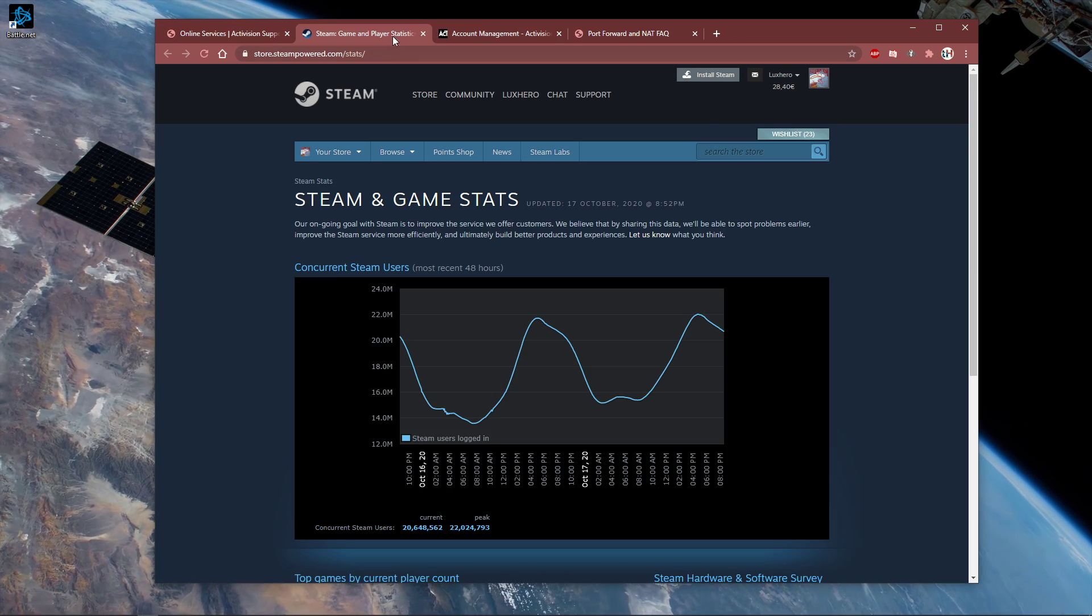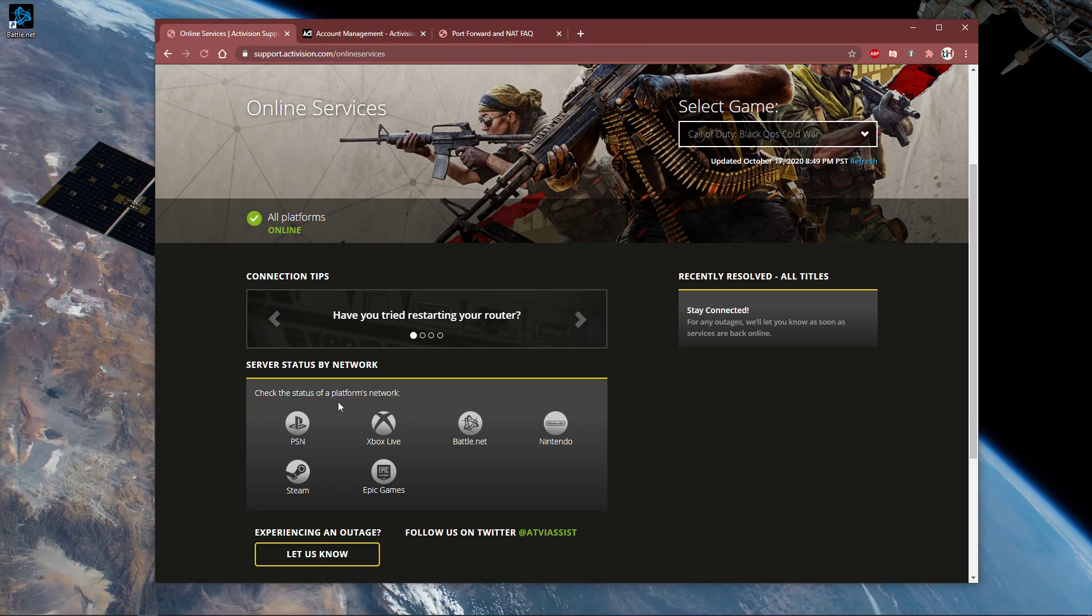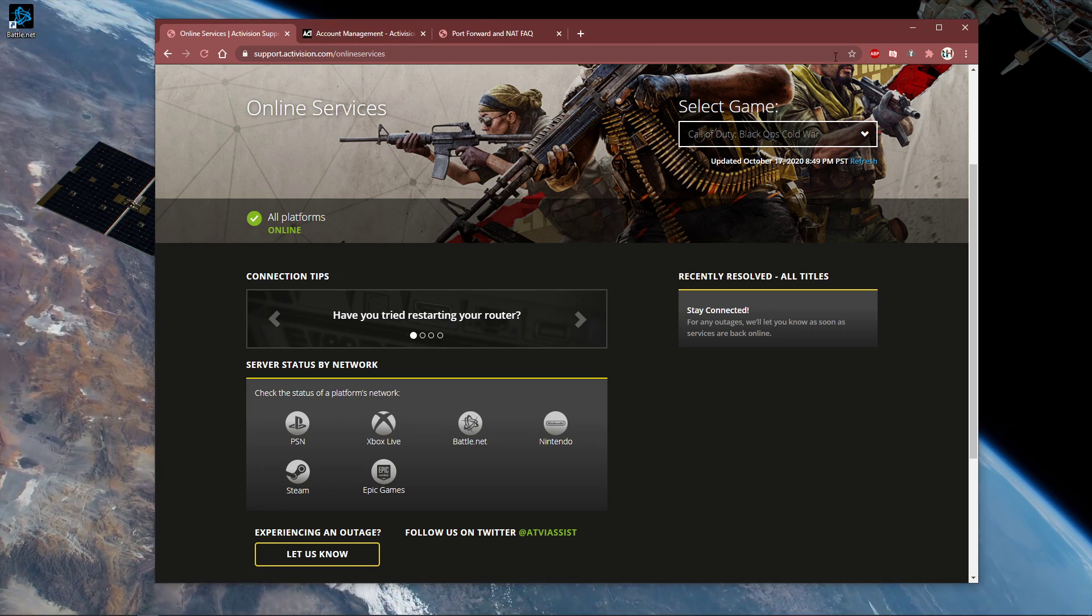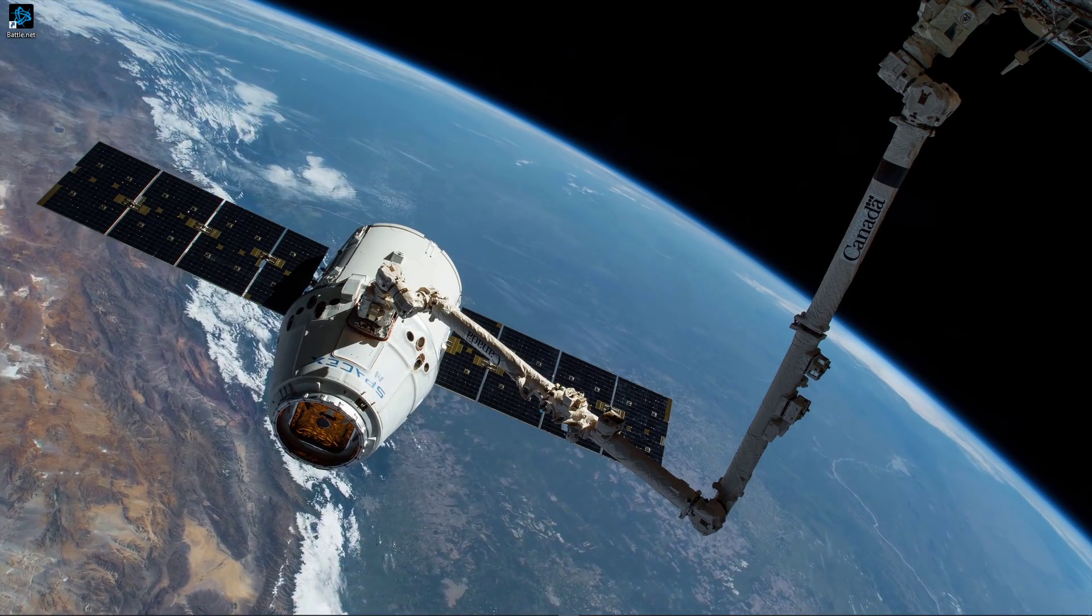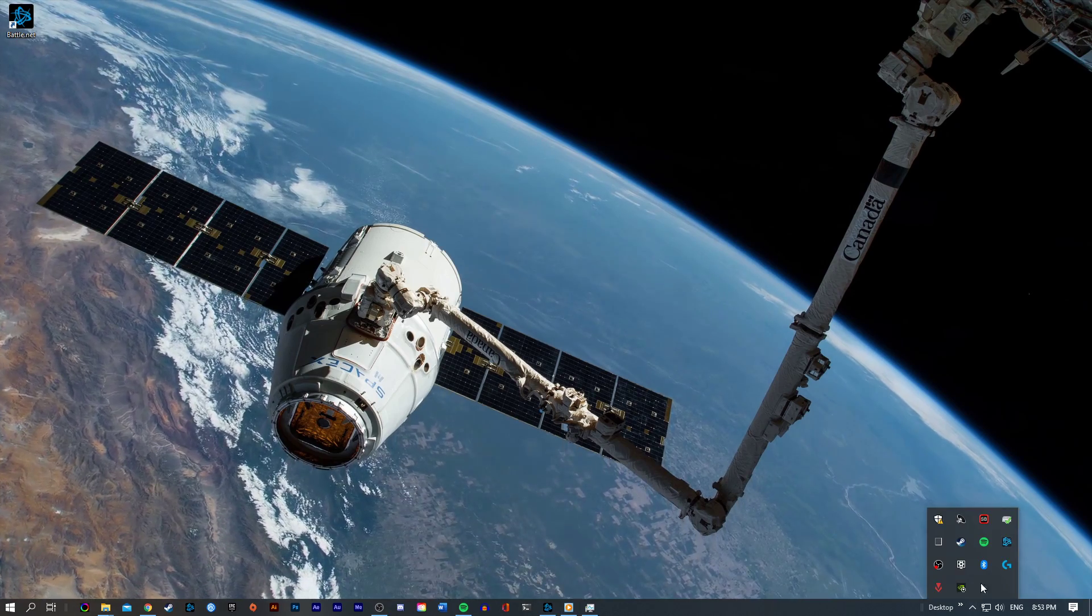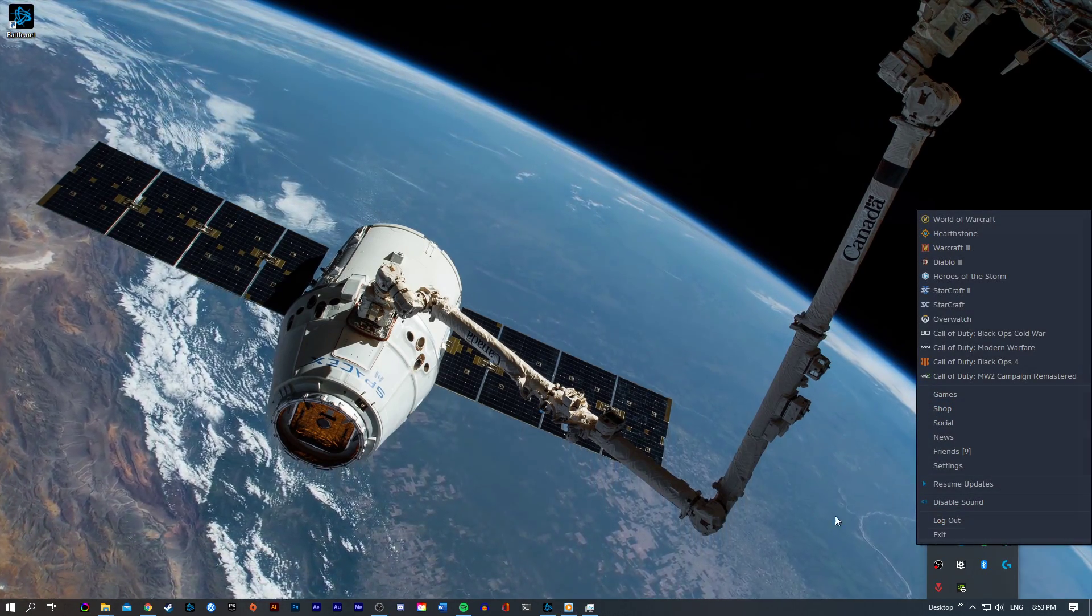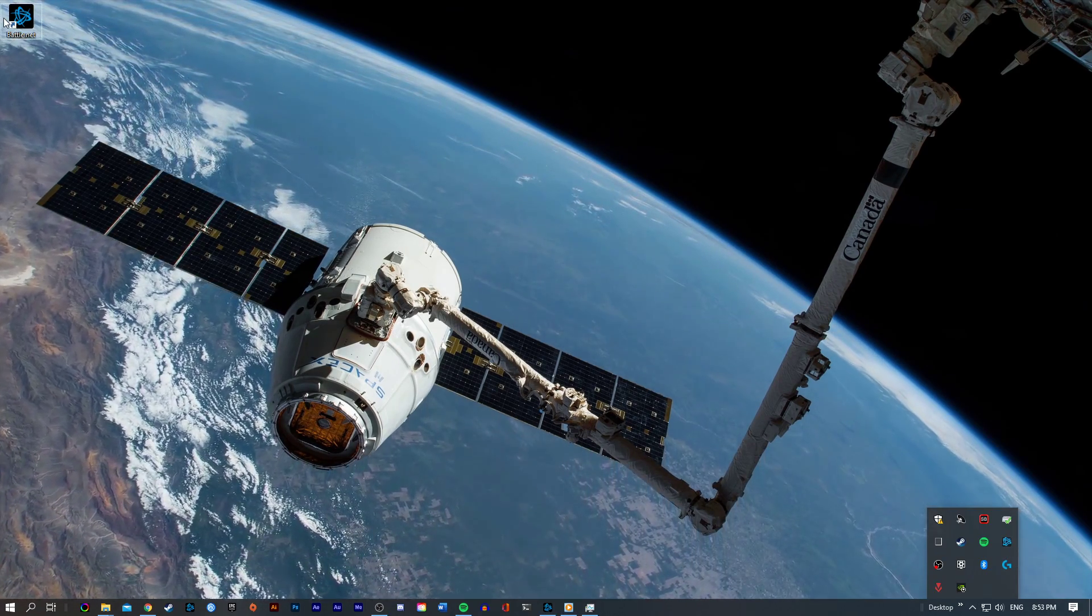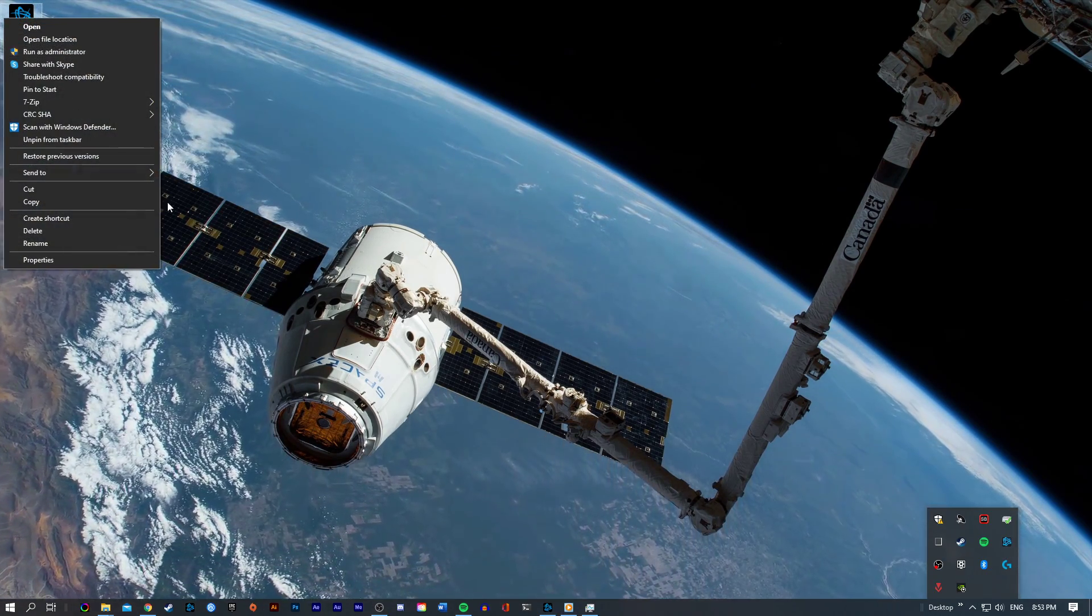In case the error is caused by your own connection, make sure to follow the next steps. Completely exit out of your Blizzard launcher in your system tray and restart it using admin permissions. When this is done, click on the second link in the description to get to this page.